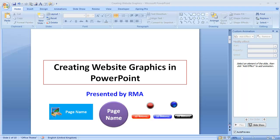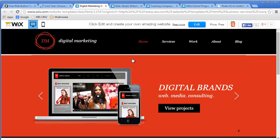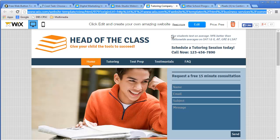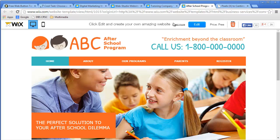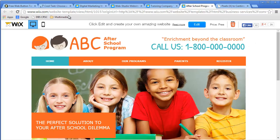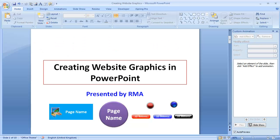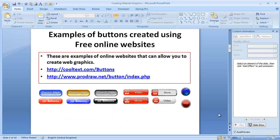For example, we've got websites that look like this. People use PowerPoint to create banner graphics like that, and graphics like this. PowerPoint can actually be used to create web graphics such as this banner, and web graphics such as these buttons. I need to show you how people actually use PowerPoint to create powerful web graphics.